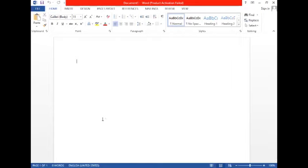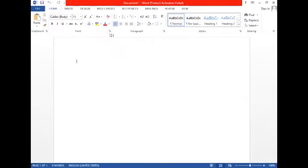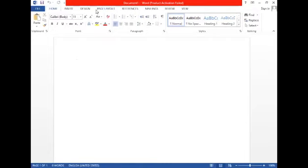The MS Word window appears with a blank document. The MS Word window has these components. Here is a Quick Access Toolbar, located on the extreme left of the title bar.